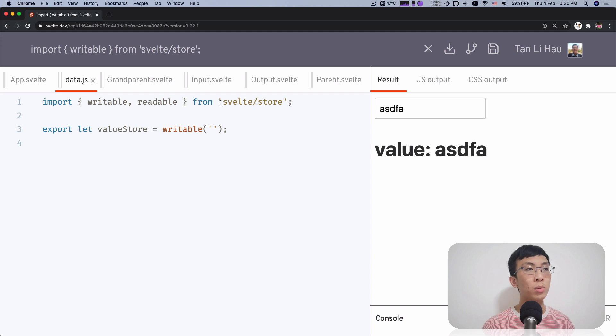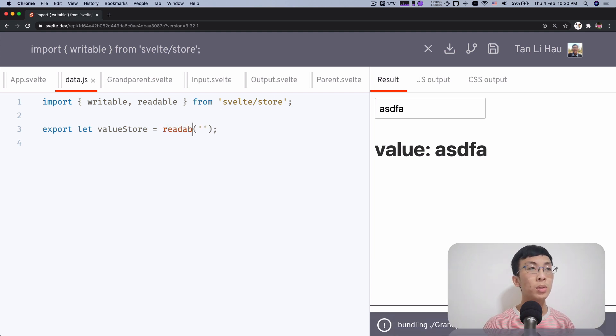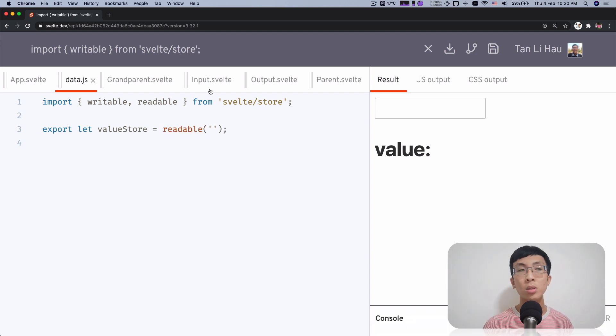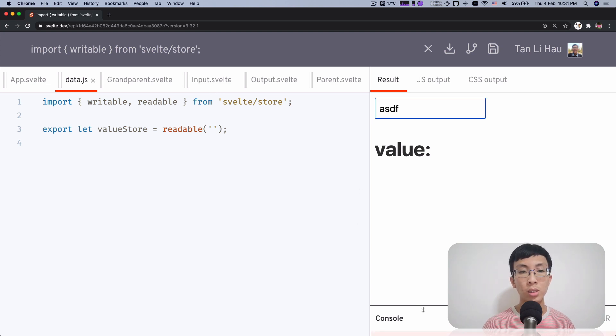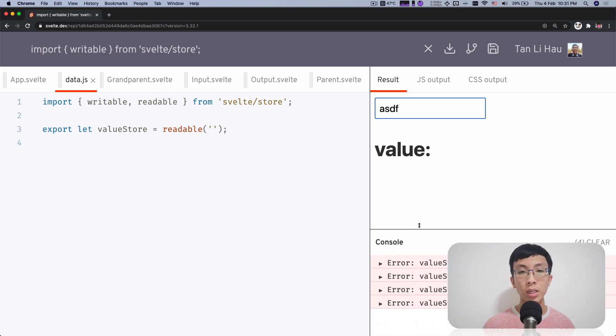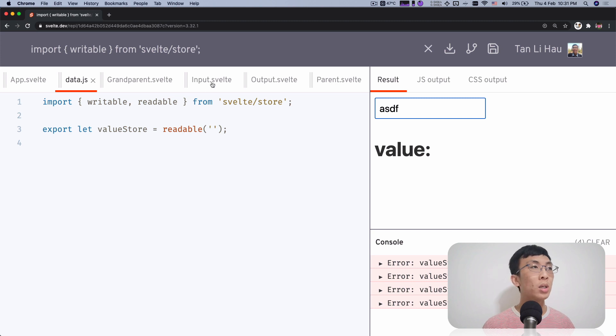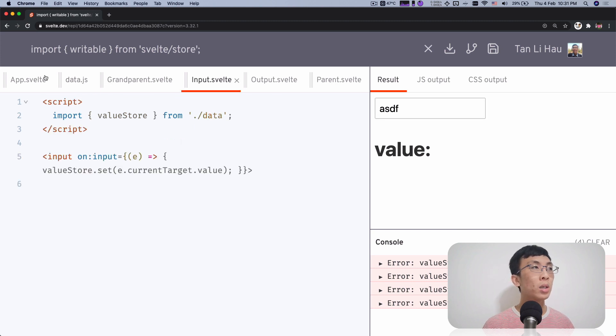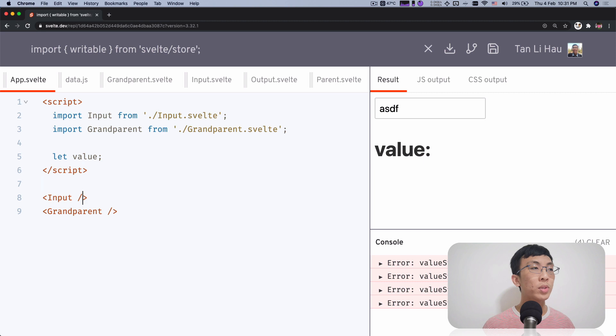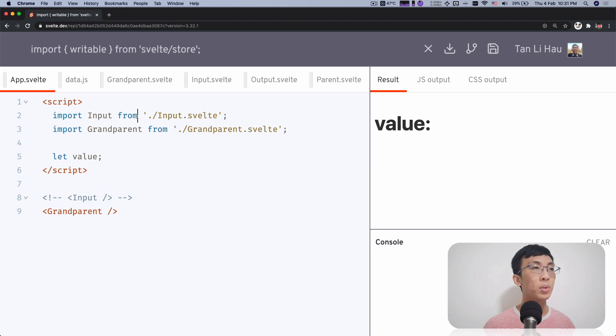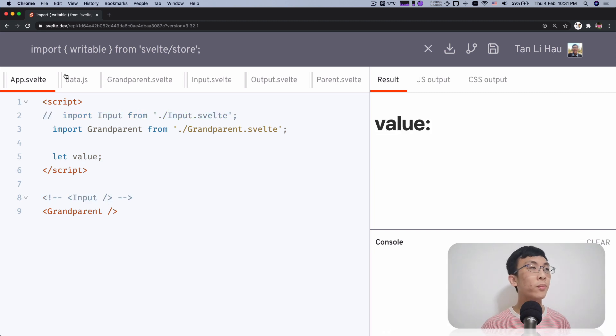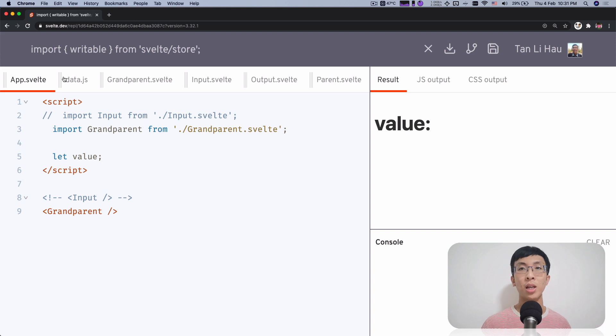So right now, instead of writable, we are going to change it to a readable store. And with a readable store, there is no way you can call set. It is undefined, it's not a function. So over here, we're going to remove this input component for now, because there's no way to update the store from the outside.